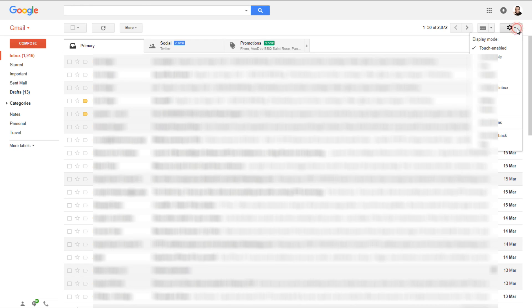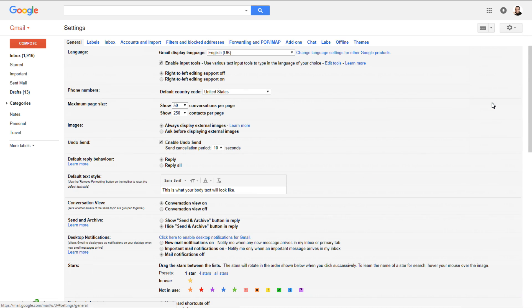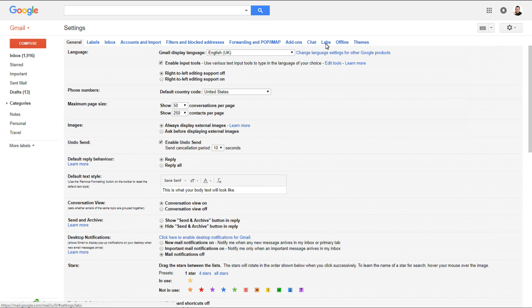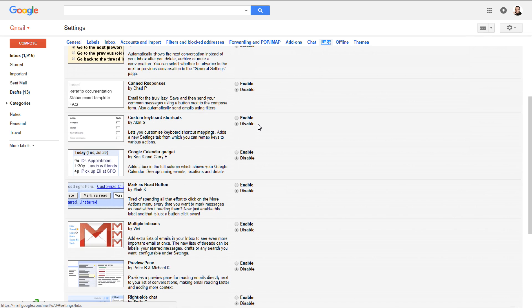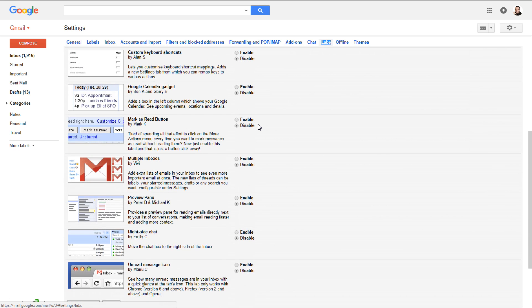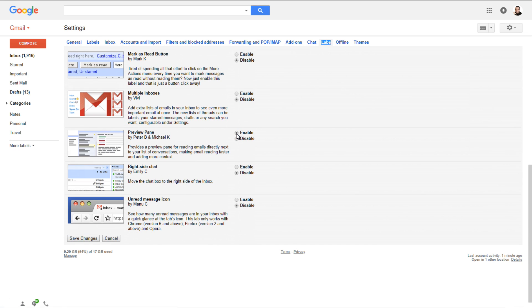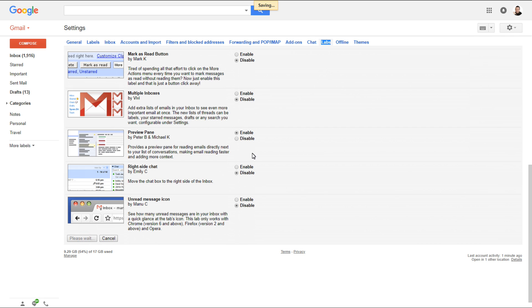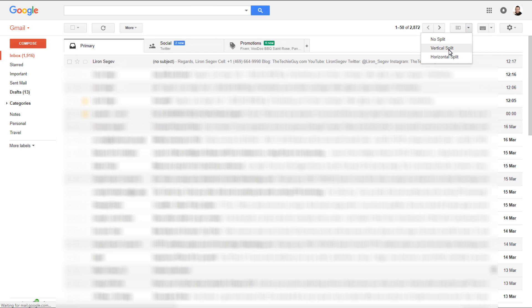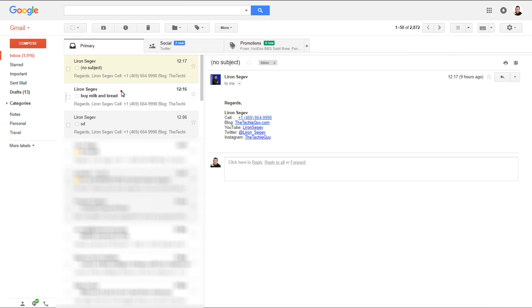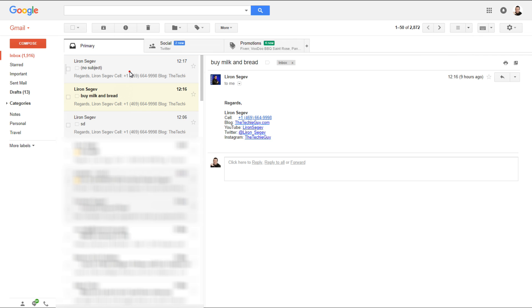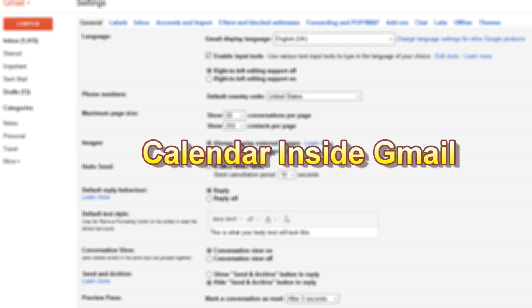Here's how you set up the preview pane. Click on your gear icon, click on Settings, and go to the tab called Labs. Click on that, and as you scroll down through Labs you'll be able to see an option called Preview Pane. Simply enable that and click Save Changes. Initially it doesn't look like anything's changed, but at the top you've got a new option. Click on the vertical split and now, just like Outlook, you've got a preview of your emails.